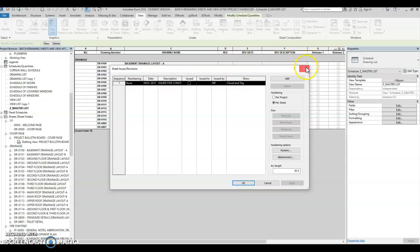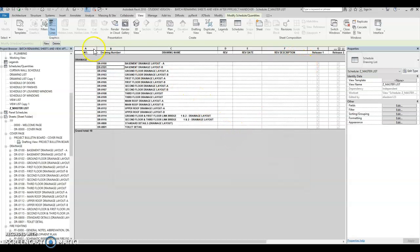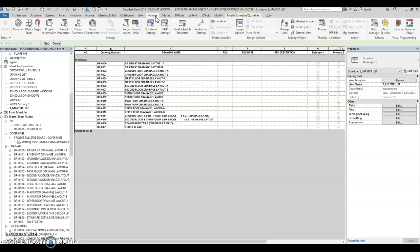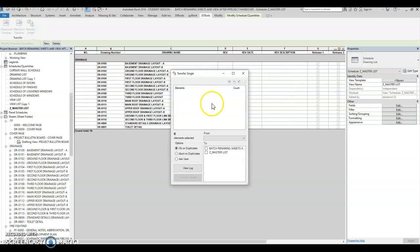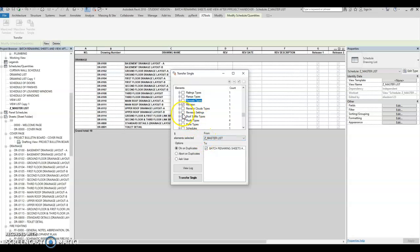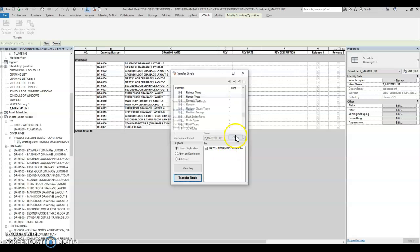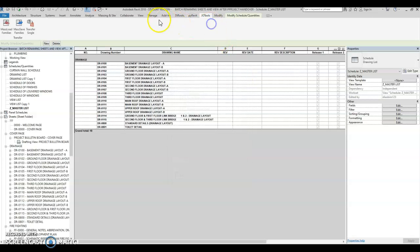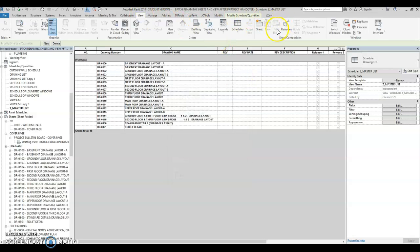There's no revision yet in the series. So again we go back to Transfer Single — Manage — Project to single. Select the master list again, then batch renaming, then revision settings. Transfer one. Let's go back to the view and watch the revision.